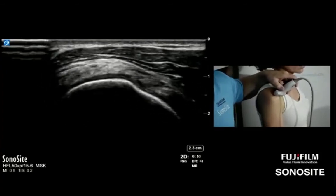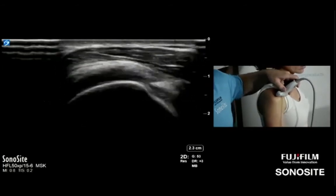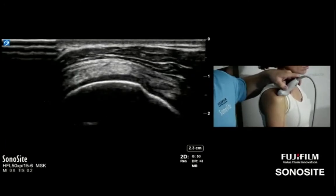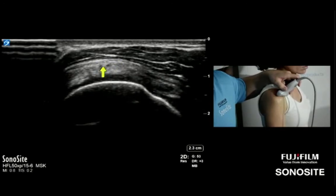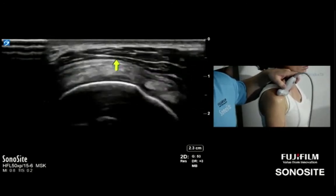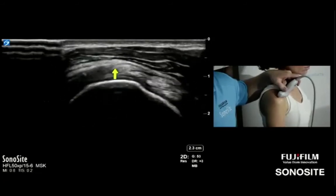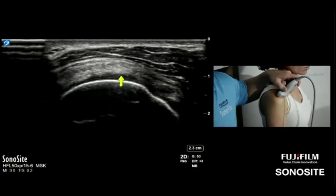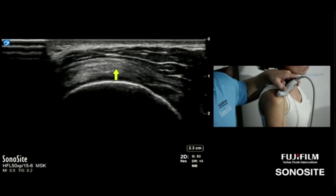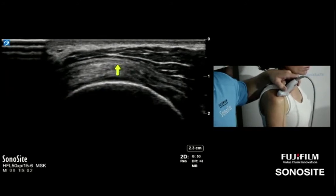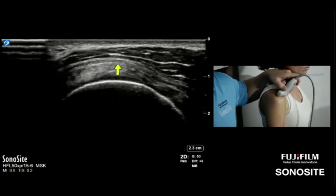Bill adds: that internal/external rotation dynamic view is also a great way to look for partial thickness bursal-sided tears — look for dipping of overlying bursa and deltoid into a tear that's just bursal-sided. Daniel notes the 'flat tire' analogy from Tony Bufart: the wheel is the humeral head, the tire is the rotator cuff. A flat tire sign means volume loss — look articular or look bursal to find where it's originating.